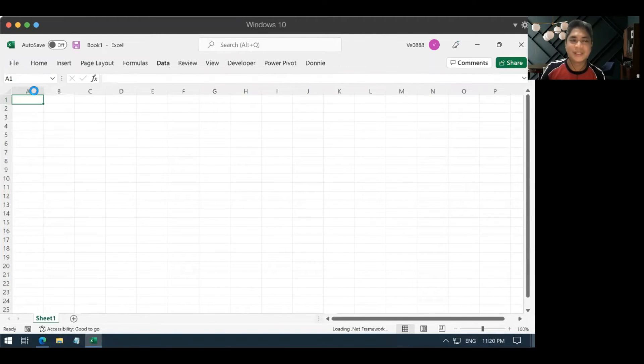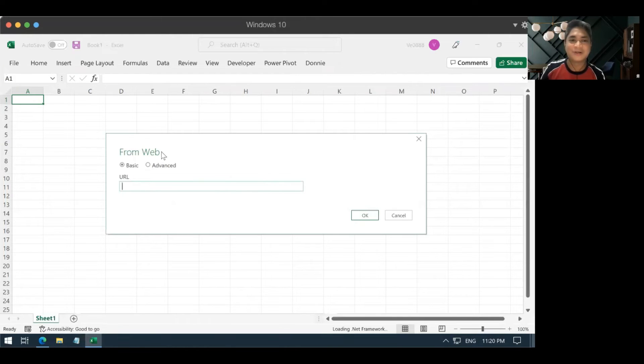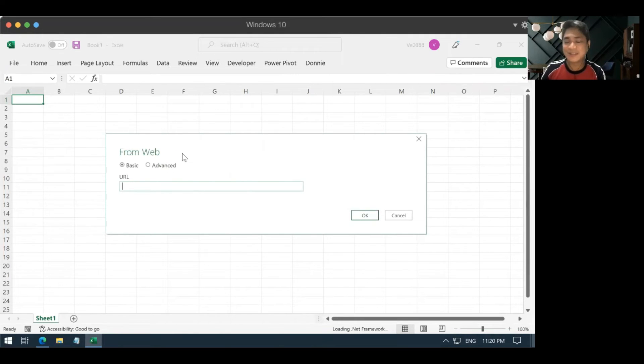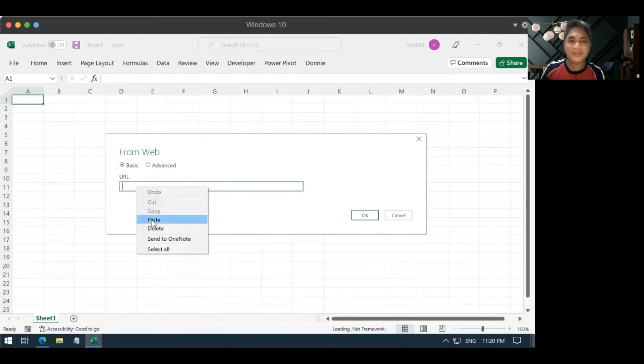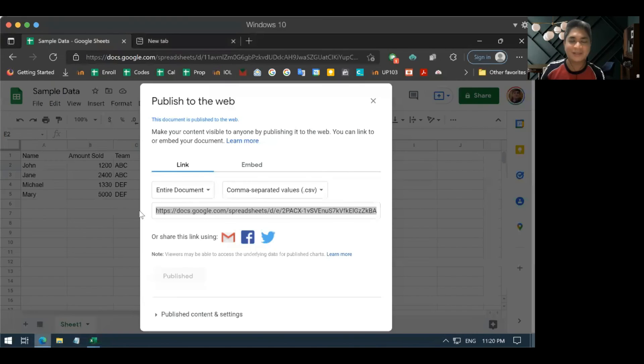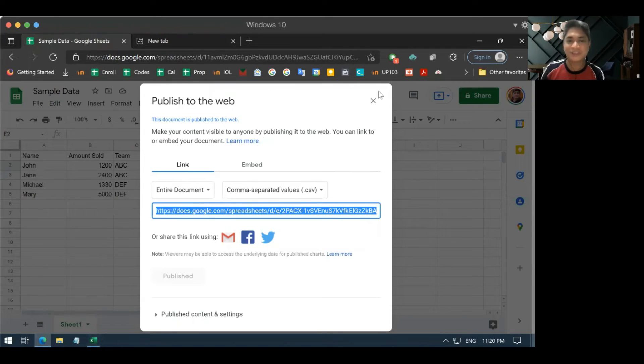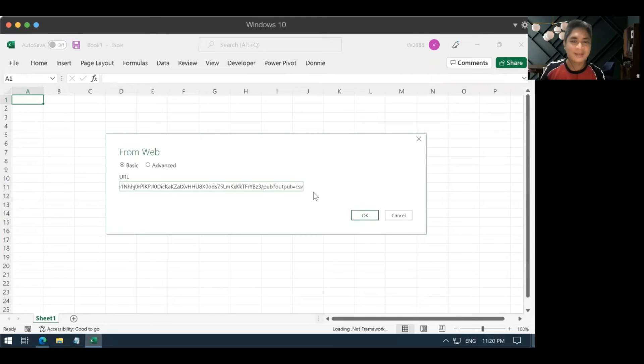So, we click that. And then take note that it may take some time for Excel to load this, especially if it is your first time to do this thing. So, mine is a little bit faster because like what I said, I actually tested it before recording this video. So, now the pop-up is now looking for the URL. And that is where you paste the URL that you got from the publishing of the Google Sheets. And then you click OK.